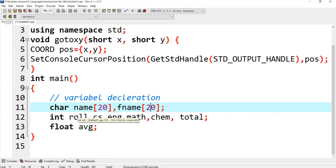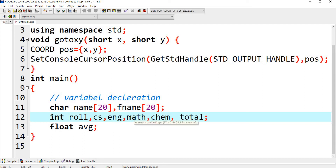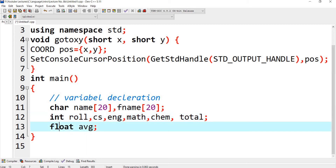Integer roll number, and variables cs, eng, math, chemistry — these will contain the marks of computer science, English, mathematics, and chemistry — as well as total. After this I need to get the average marks, so I declared float average. These are my variable declarations.